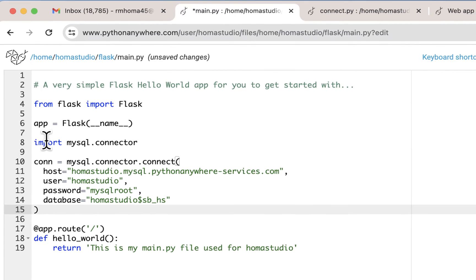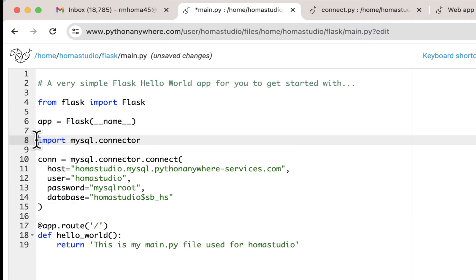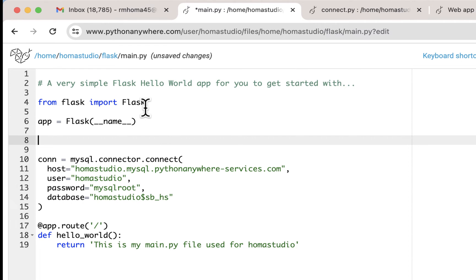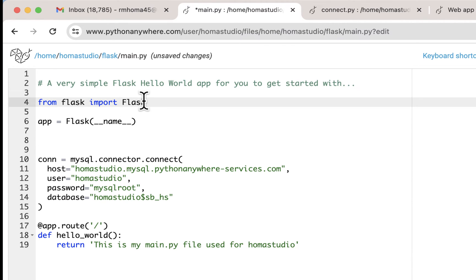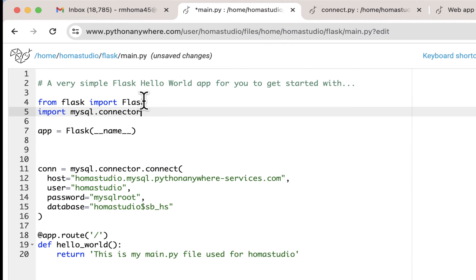This import should be up at the top. It's not going to be a comma after Flask because it's not part of Flask — it's part of Python. So it'll go under the Flask imports as its own line. Now we have that MySQL connector driver that we can use.